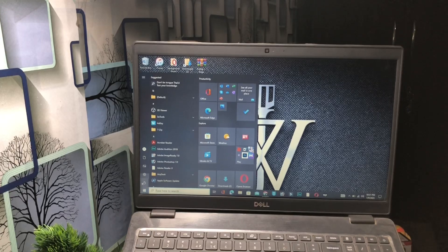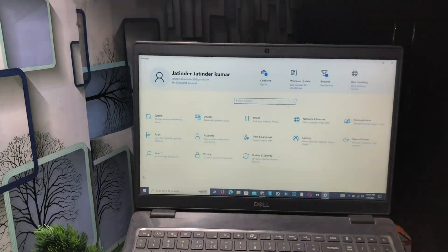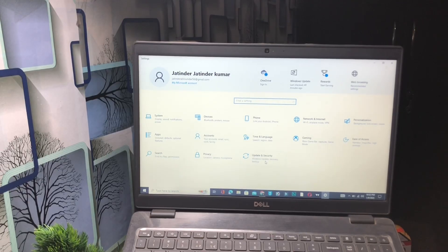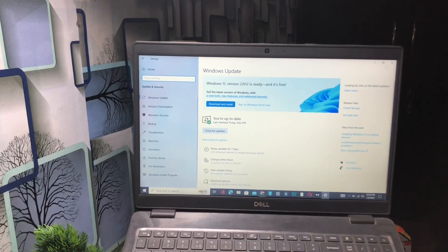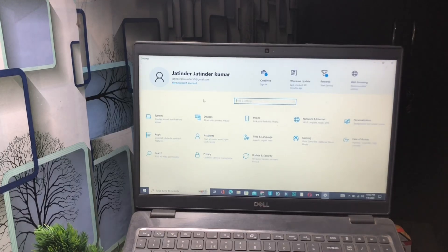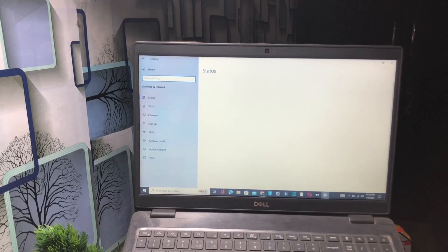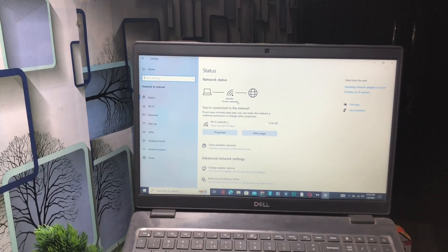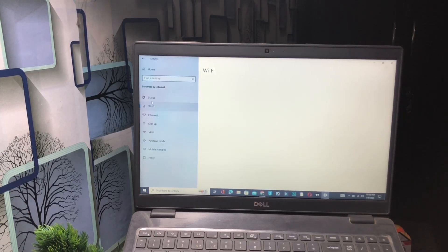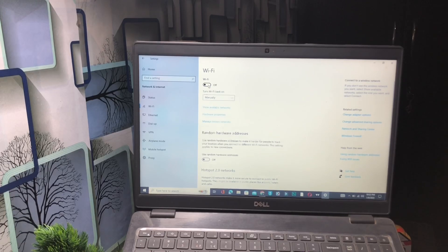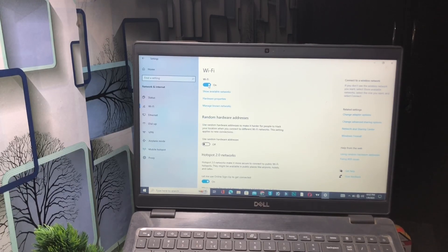Go to Settings, then Update and Security — make sure your Windows is updated. Also check Network and Internet. Sometimes our internet connection is not in good condition and that causes this type of issue. Check the status of your network, reconnect, or toggle Wi-Fi off and on. If you are using Wi-Fi, manually turn it off for about five seconds, then turn it on again.